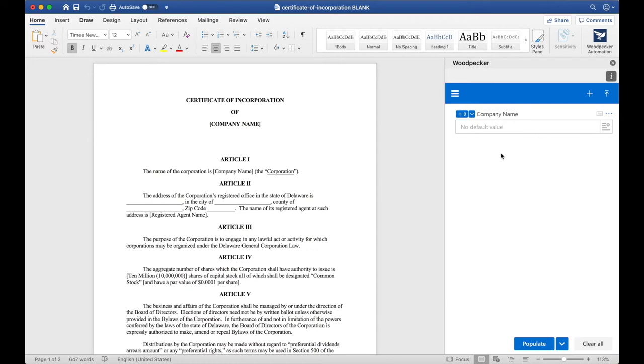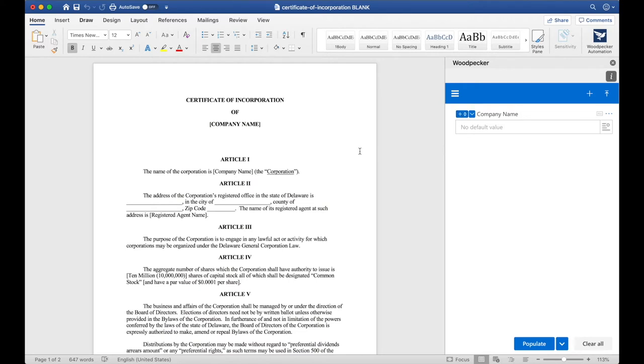We now have one field here, but you'll notice that there's a plus zero next to the Company Name. This indicates that this field is being used zero places in the document. Obviously, we'll want to insert this field at multiple locations of the document. The easiest way to do that is to select the location where I want to insert the field and then click the plus zero button.